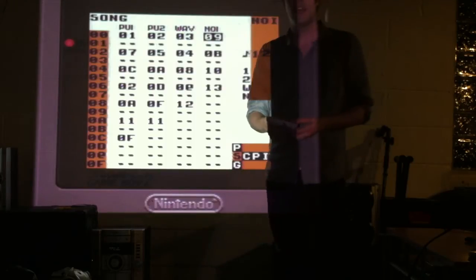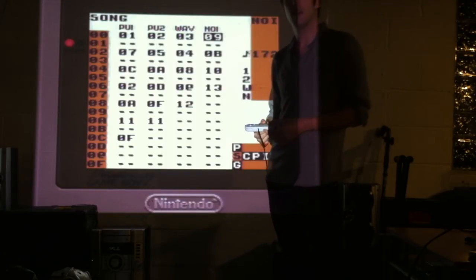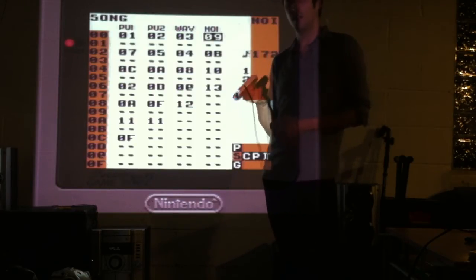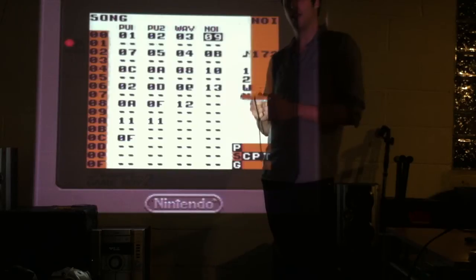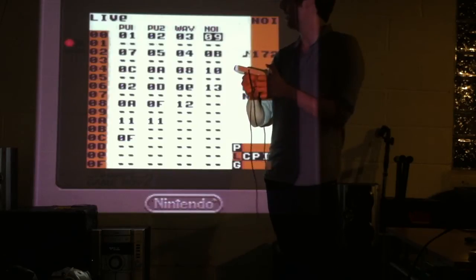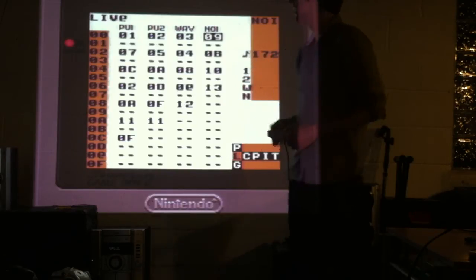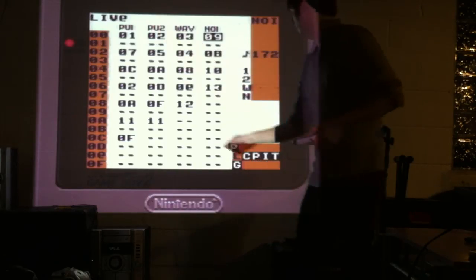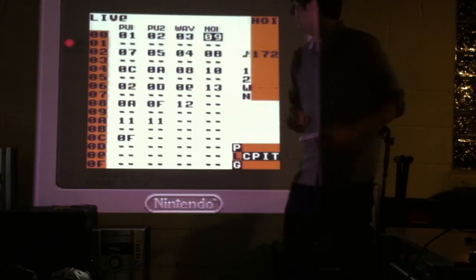And while holding a select button, press left. Now you can see it says live mode, and I'm in L.